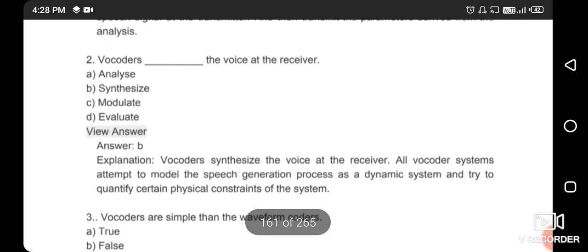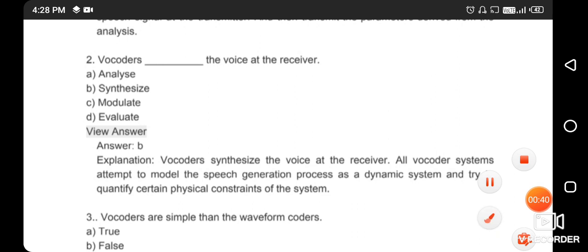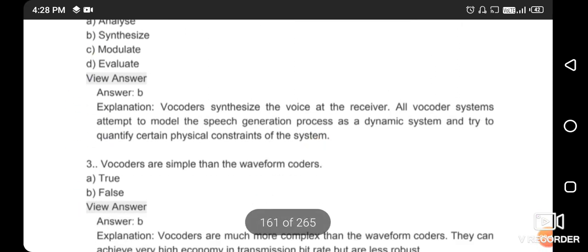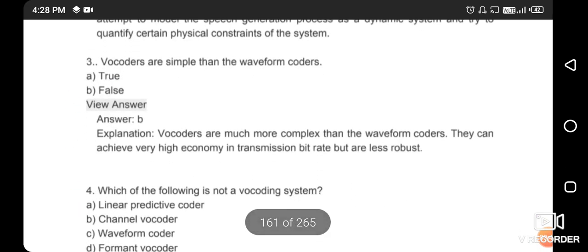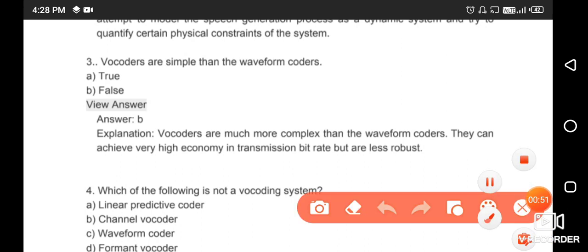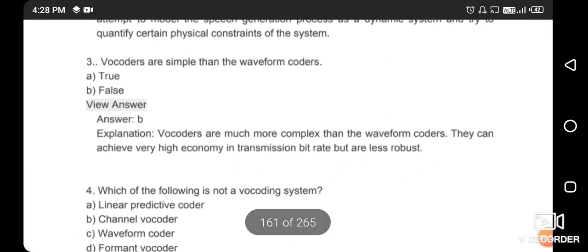Next question: vocoders synthesize the voice at the receiver. The right answer is option B — 'synthesize' is correct. Next question: vocoders are simpler than waveform coders. This statement is false — vocoders are speech coders, not waveform coders. The right answer is option B.